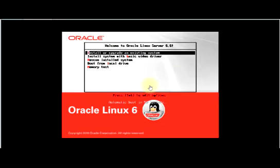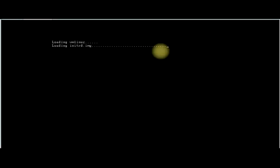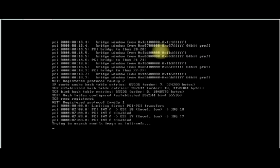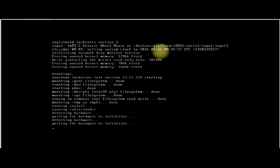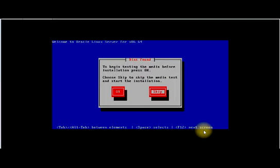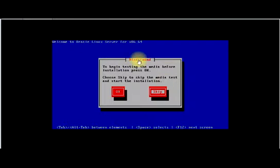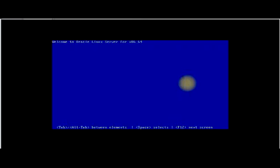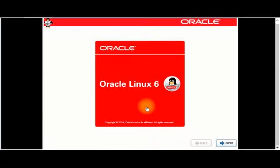You can see the Oracle Linux screen. For installation and upgrade I'll click inside and select Install and Upgrade Existing System. Welcome to Oracle Linux Server. Your disc has been found; you can either test your installation media before starting or skip. I'll choose to skip. The installation media has been detected and we can now begin our Oracle Linux 6 installation. I'll click Next.